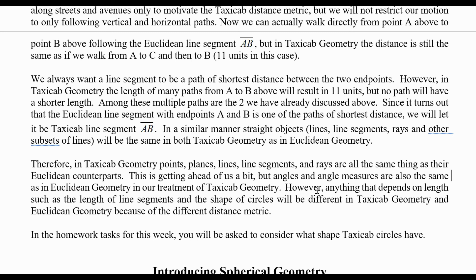In one of the homework tasks for this week, my students will be asked to consider what shape a taxicab circle has. Next video, we'll come back and introduce a little bit about spherical geometry.